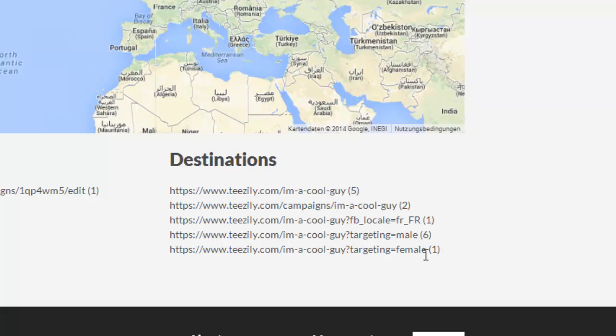I did something before I came to this. So let's say the advertising targeting the male — you use this link. And for the ad where you are targeting the female, you use this link.